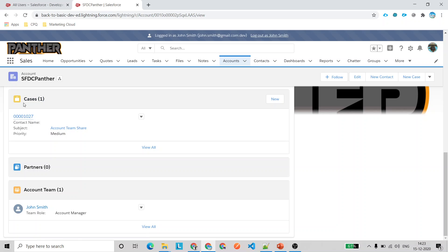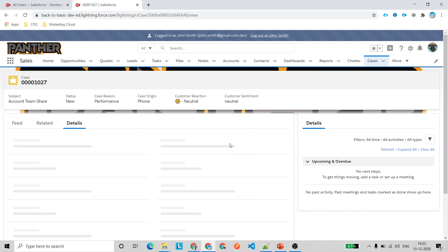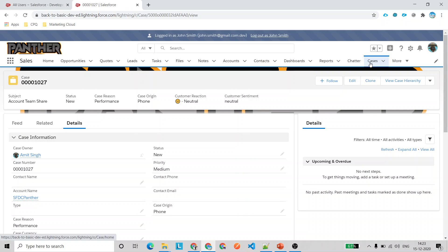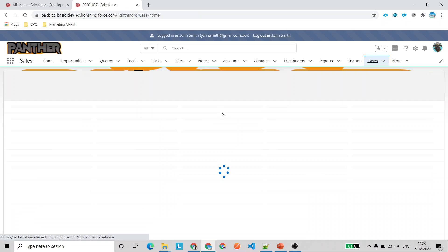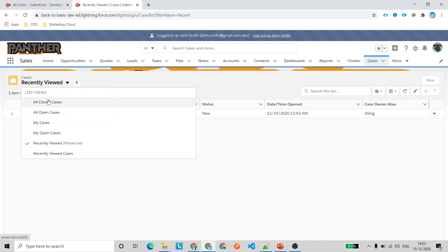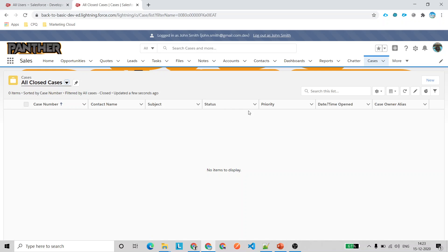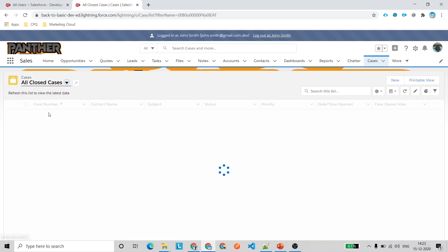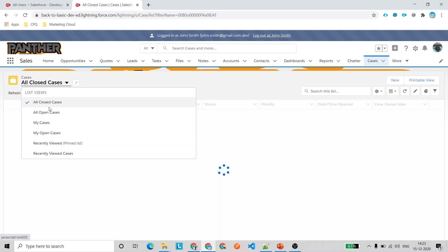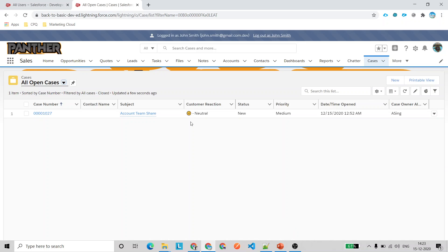Under the Cases section you can see the case with subject 'Account Teams.' Opening that case, you're able to view it. If you go to Cases and look at All Closed Cases you see none; under All Open Cases you see only the one we just created, confirming the account team sharing is working correctly.